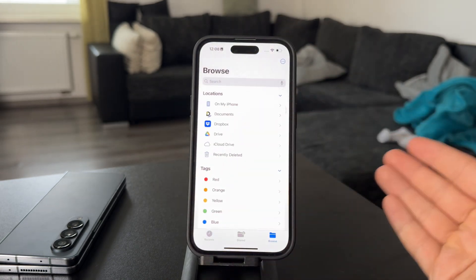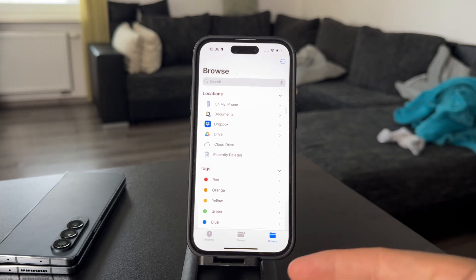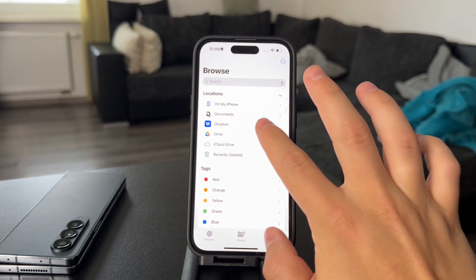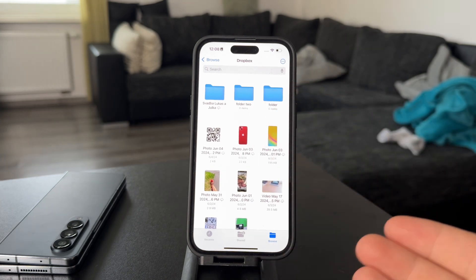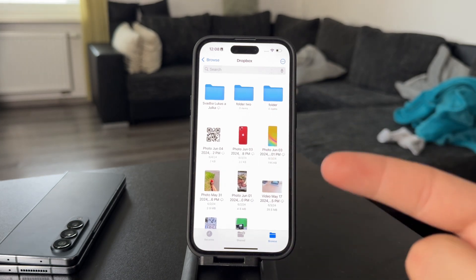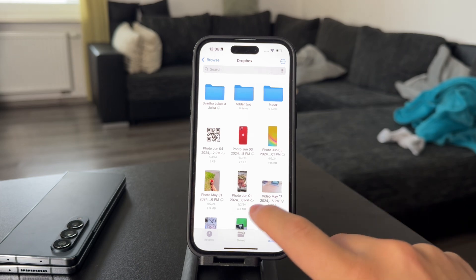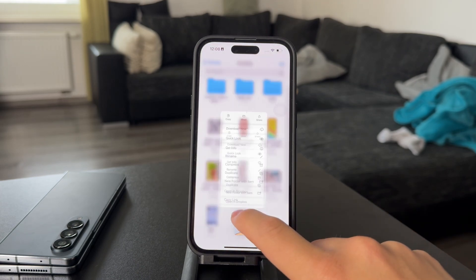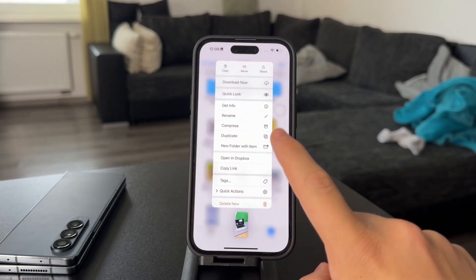This makes transferring files much easier. You can look up any file — it doesn't have to be a photo or a video, which you can easily save to the gallery.